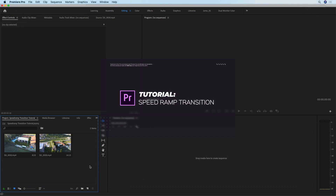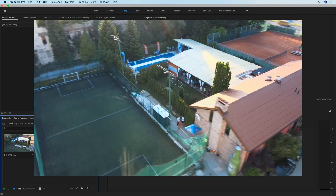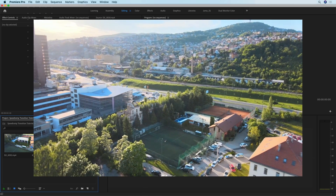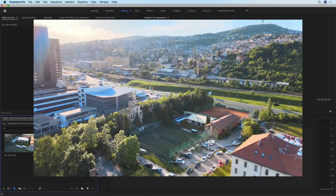Hi, in this tutorial I'm going to show you how to make a transition like this one using speed ramping in Premiere Pro.